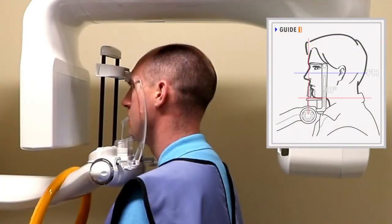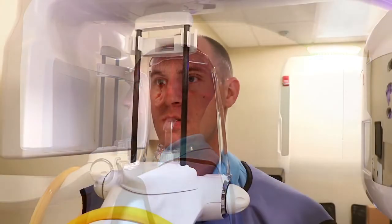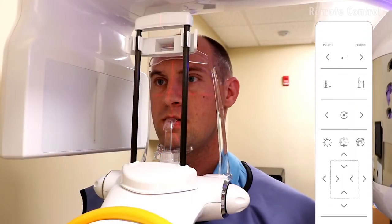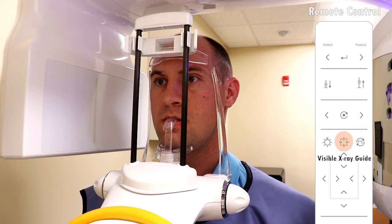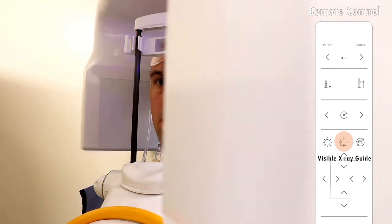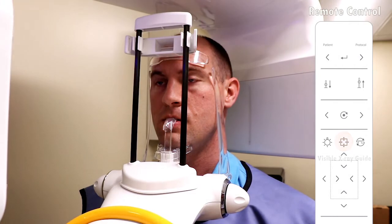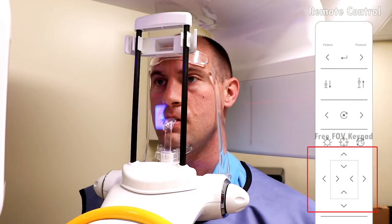Improper patient positioning can result in anatomy not being captured in the image. Turn on the visible x-ray guide by using the remote control or the touch screen. The Ray scan will rotate and the blue light will illuminate the area selected in the scanner program.